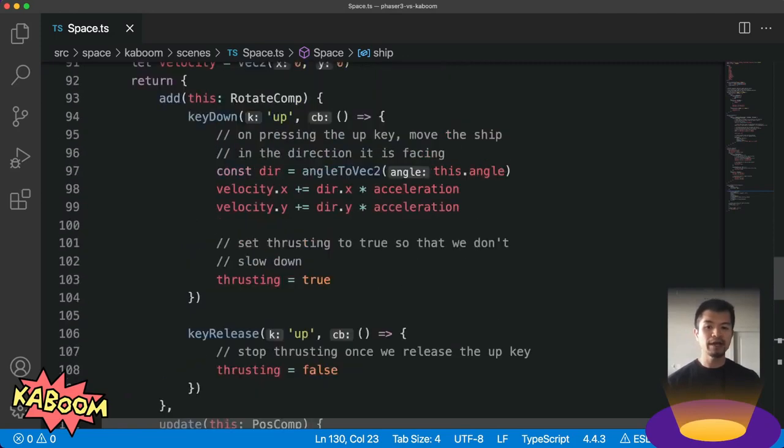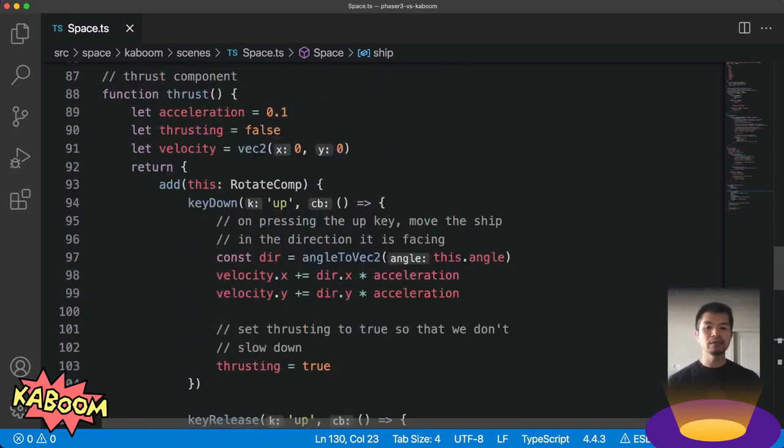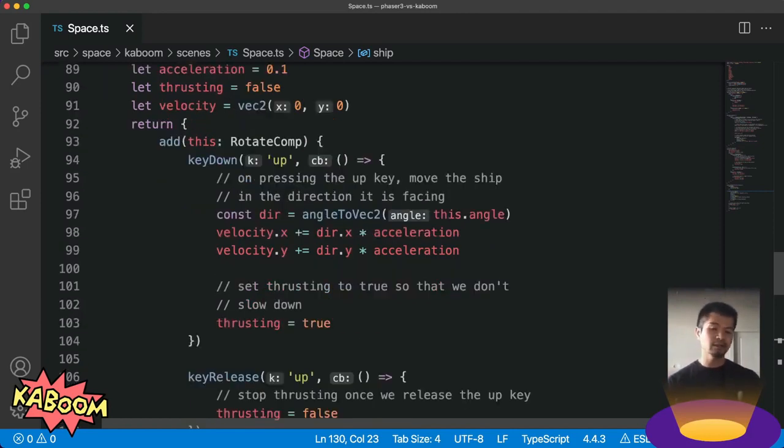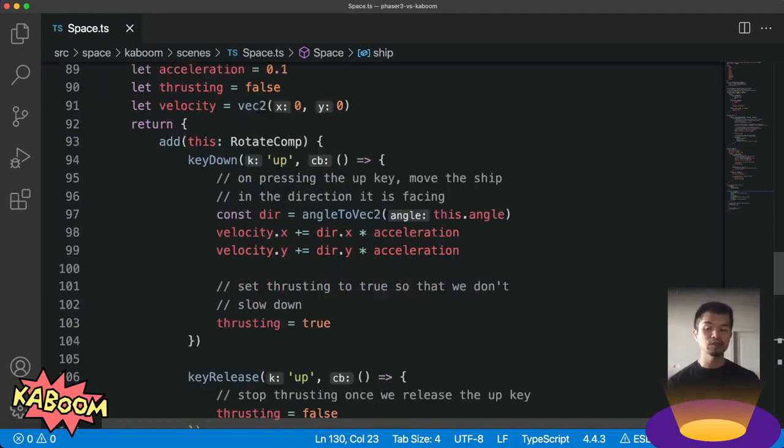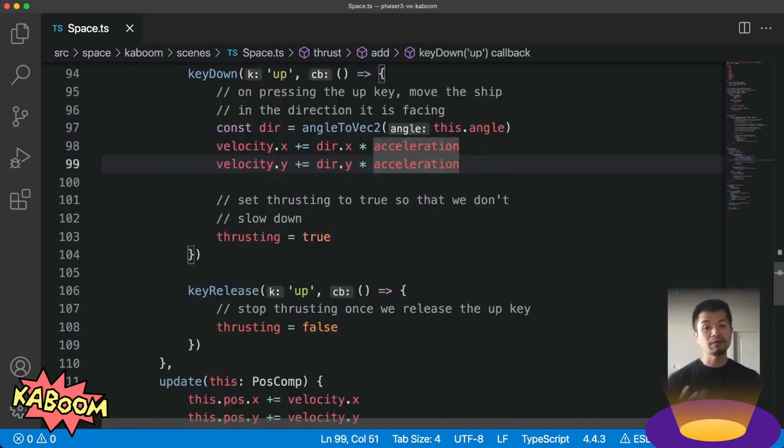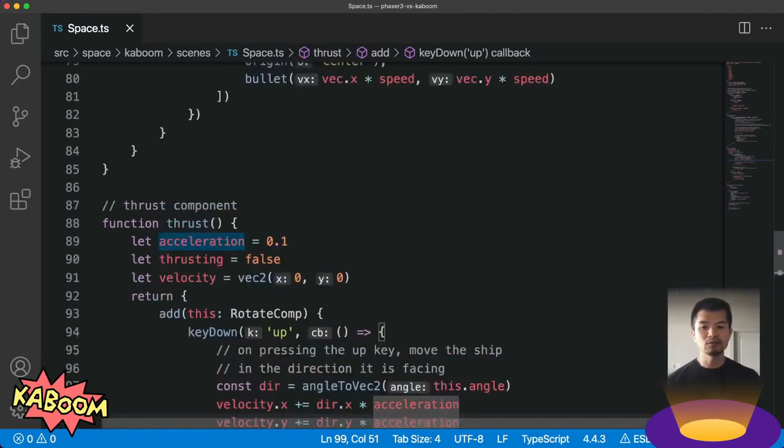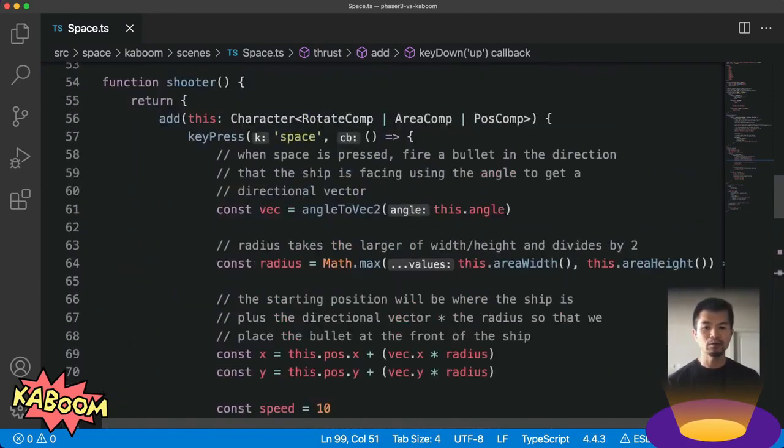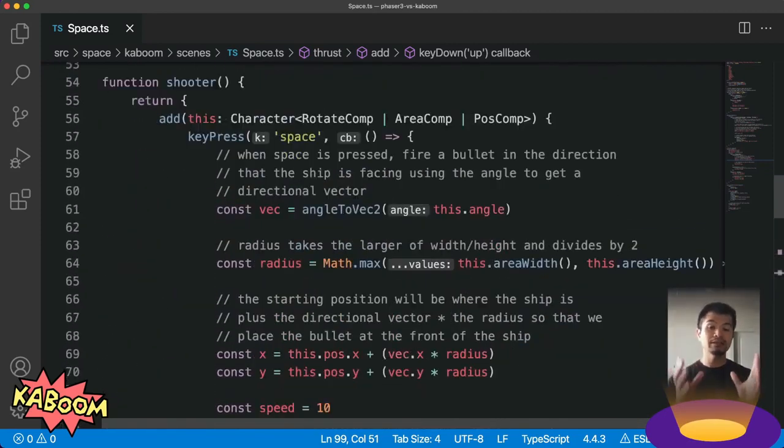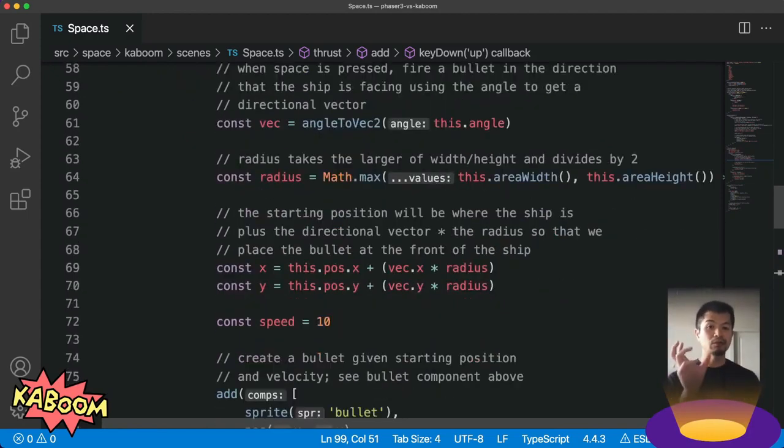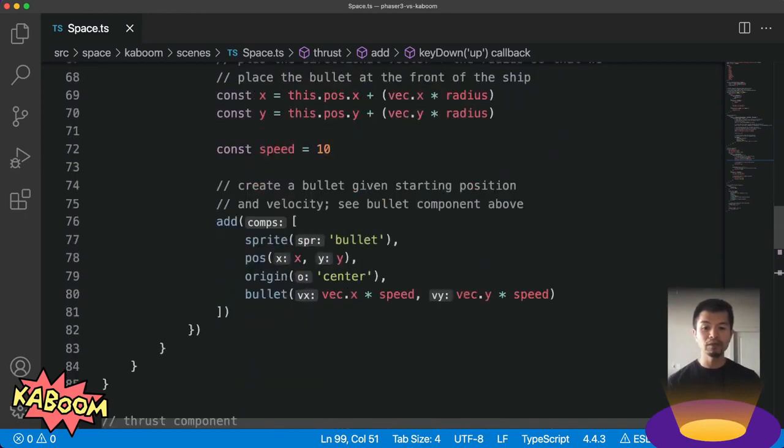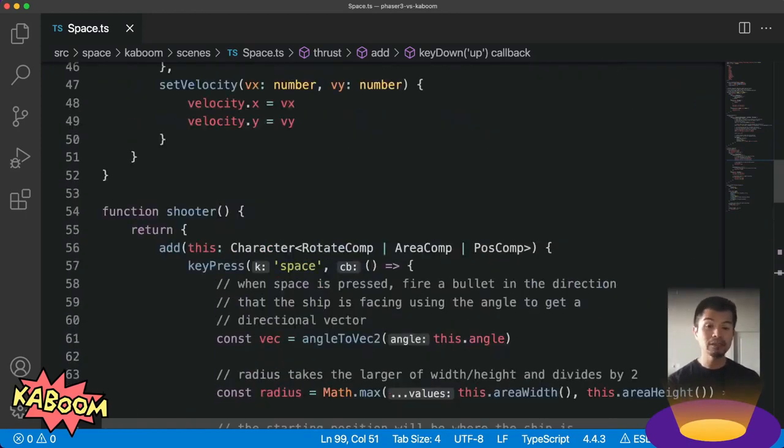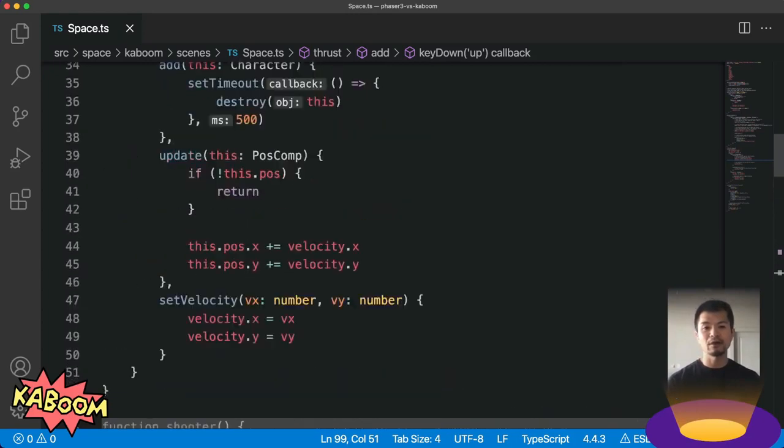Let's look at that thrust component to see how we can move the ship. So where Phaser had the built-in physics of arcade physics, we have to kind of write our own here. And that's what we're doing here. We're applying our own acceleration after we figure out the facing direction of our ship. And we're doing that here with angle to VEC 2. Now for firing a bullet, let's come up here to the shooter component. And what we're doing is getting the same facing direction as a vector, placing our bullet in front of the ship, and then moving it along with our bullet component.